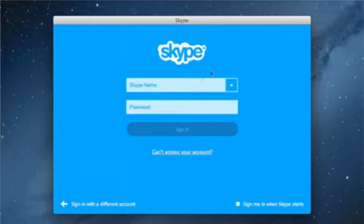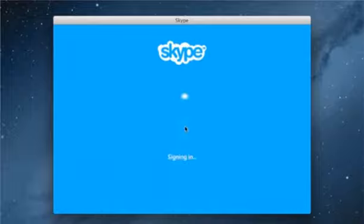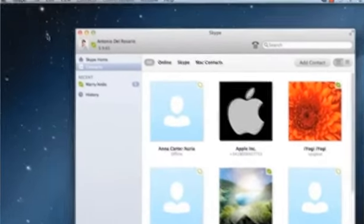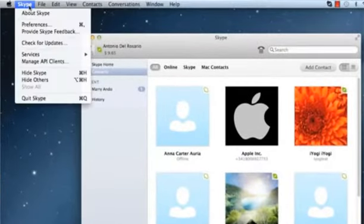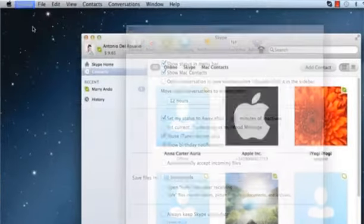Sign in to your Skype account. Click on the Skype menu and then click on Preferences.